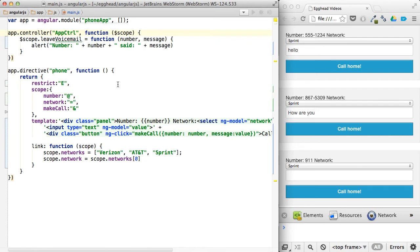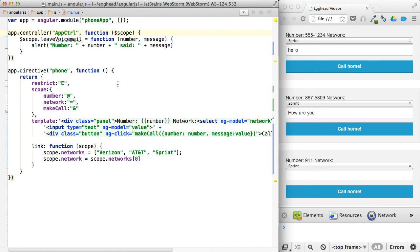So that's isolate scope in a nutshell. That's when you would use each one. There are some other scenarios there, you can ask in the comments and I can do further examples along this stuff. But I think that's a pretty decent overview of how they're different, when to use them, and why to use them.